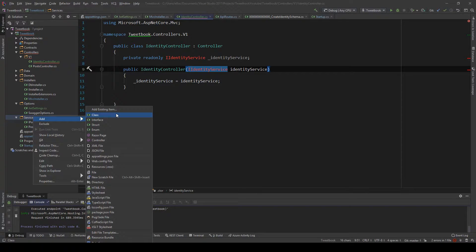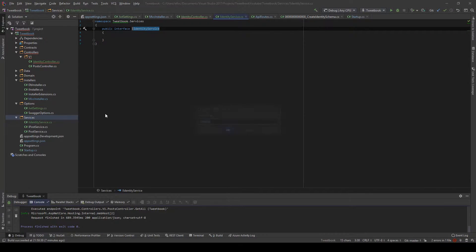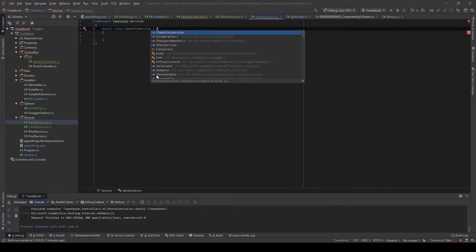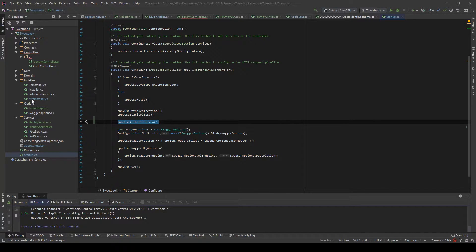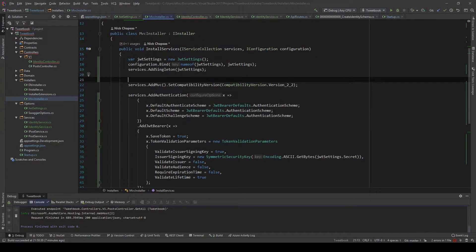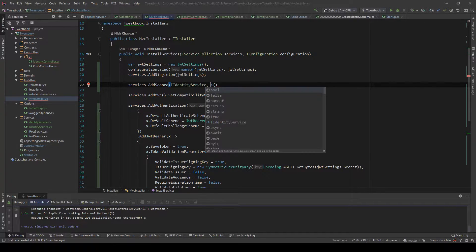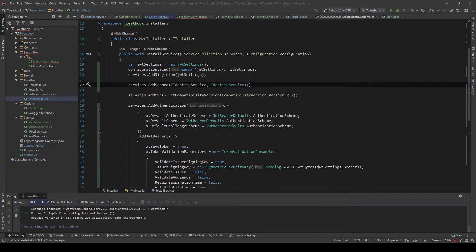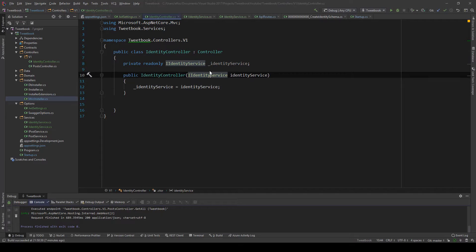So I'm going to create this service — an IIdentityService interface — and then I'll make a class that implements it. I'm going to go into the MVC installer and up here do services.AddScoped — I'll explain why this needs to be scoped in a bit — and register my identity service. Now my controller will use this, let me just import it.